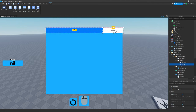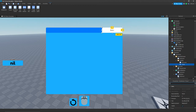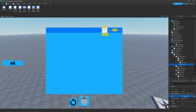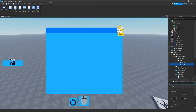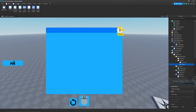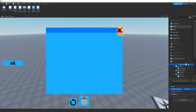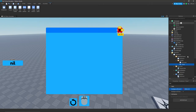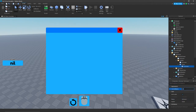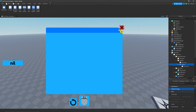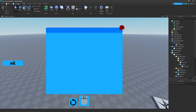Move the close button all the way over to the corner, change the size to 50, 50, set the text to 'X', turn text scale to true, change the font to Fredoka One, and change the background color to red. Add a UI corner inside it and change the corner radius to 0, 100. Drag it up onto the corner — now you have a close button.